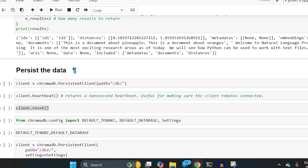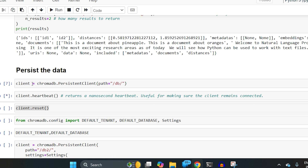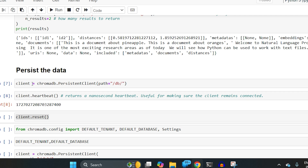Whatever I did so far — if I restart my kernel it will all be lost. To persist the data there is another class: chroma_db.PersistentClient. You can pass a path and it will create a folder for you and start saving the collection there. The new object I am creating is this persistent client.